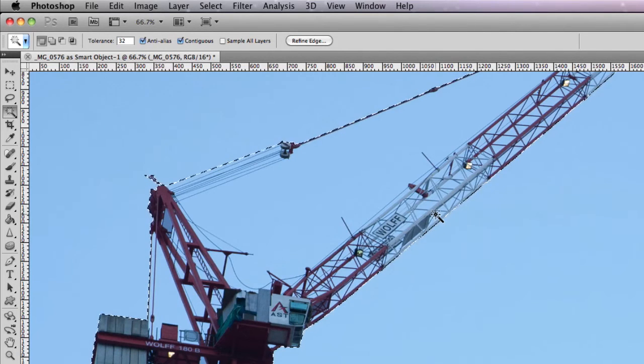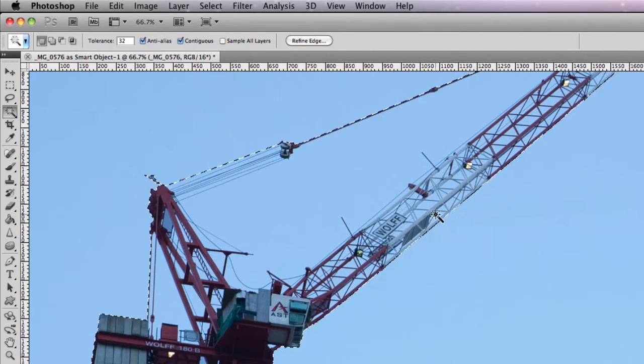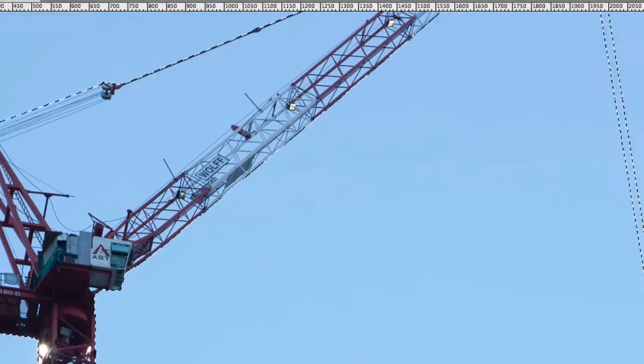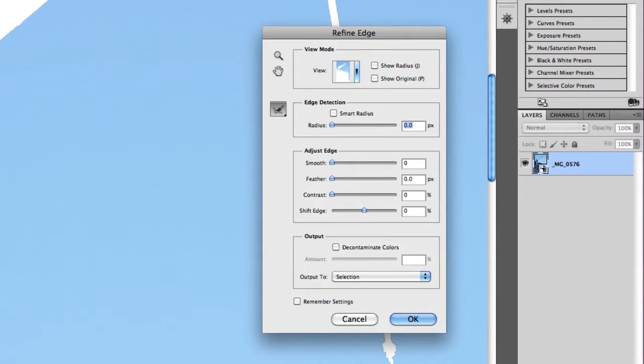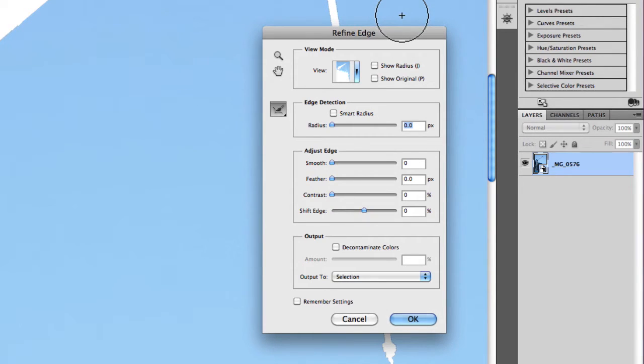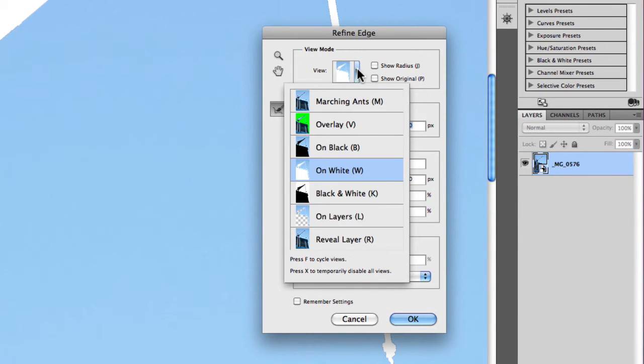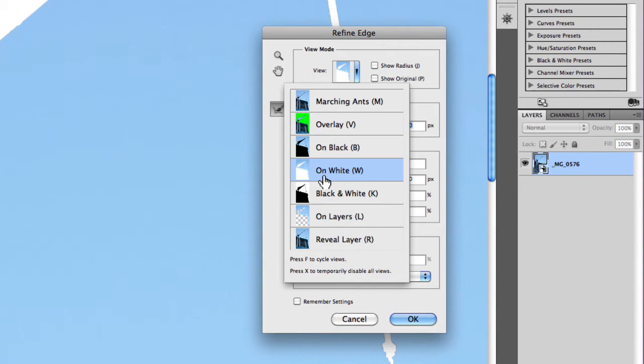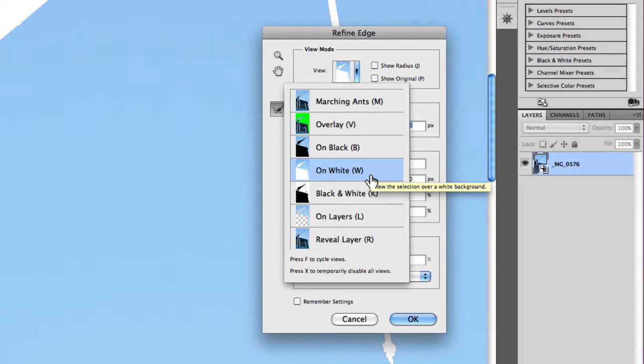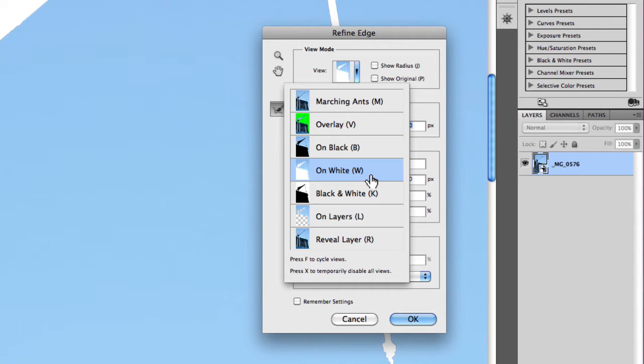So I'm just going to undo that last selection. What I'm going to do now is click on Refine Edge and the Refine Edge window will appear. Now there are several different options here for you to utilize in fine tuning your selections. The first being the view mode. Now there are several different view modes for you to choose from. The one that I tend to prefer is just the on white view mode because that tends to give me a really nice strong contrast and make any darker areas in the image stand out which is really what I want.